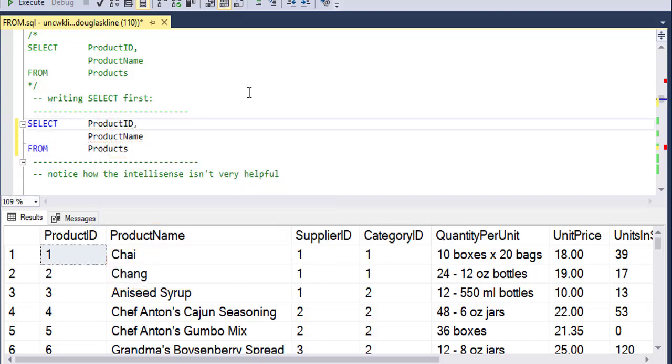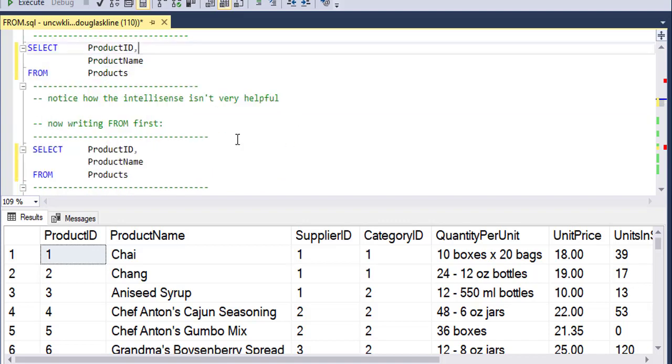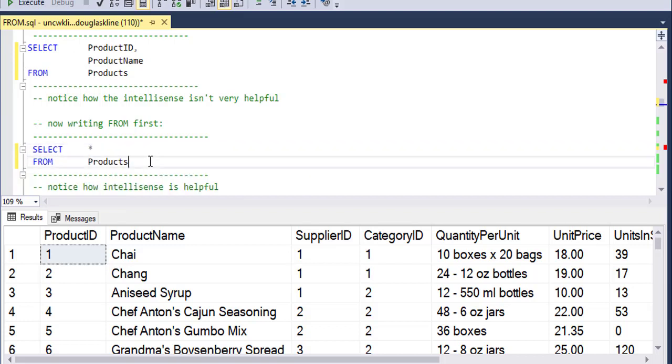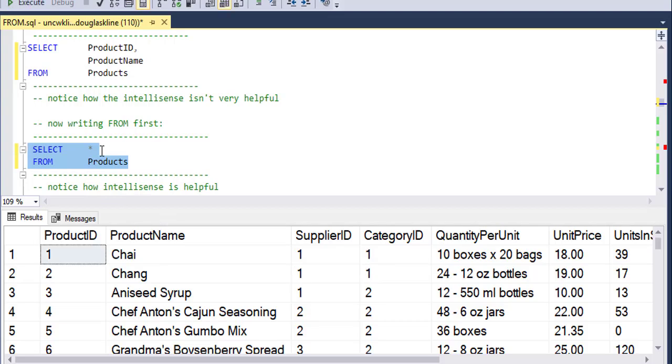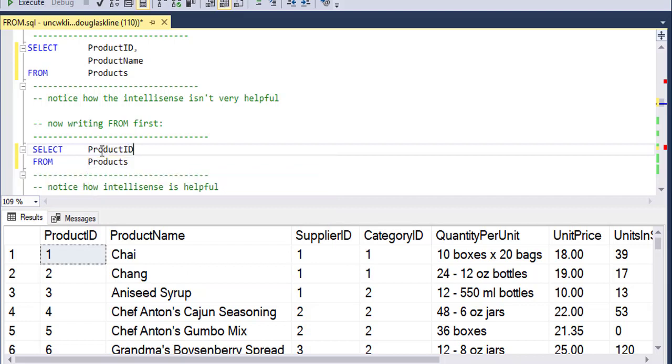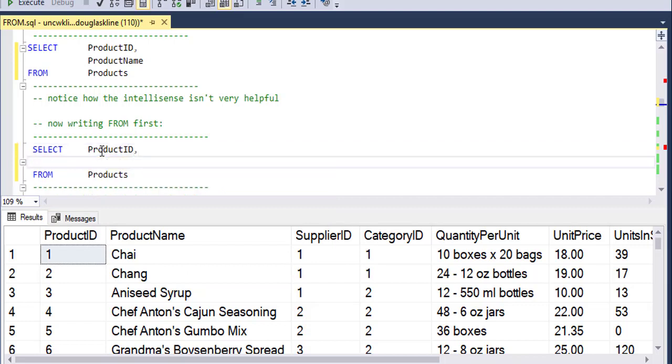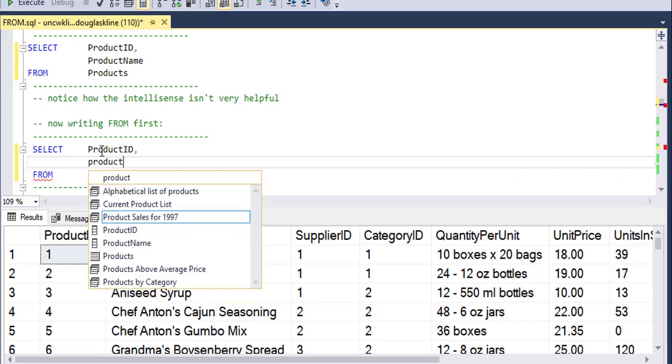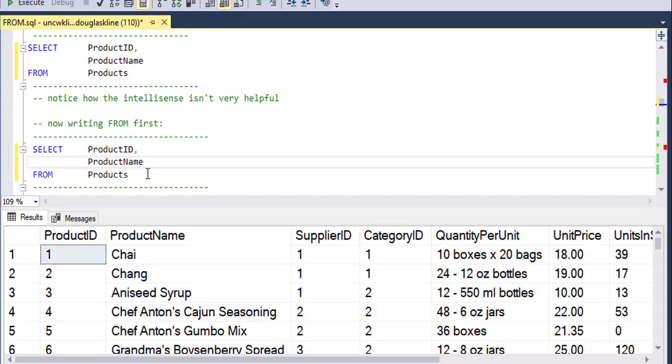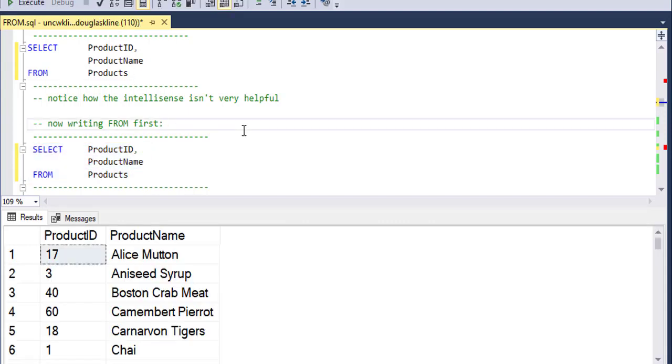Notice also that it has a red underscore on it. So it doesn't recognize the product name or the product ID until I type in products. So if I'm doing one table select statements, it is kind of helpful to have that from statement in there first. And then I can start typing in what I'm interested in and notice that now I get IntelliSense because the from statement is there now. And I can tab or click on it and it will finish typing it out for me.